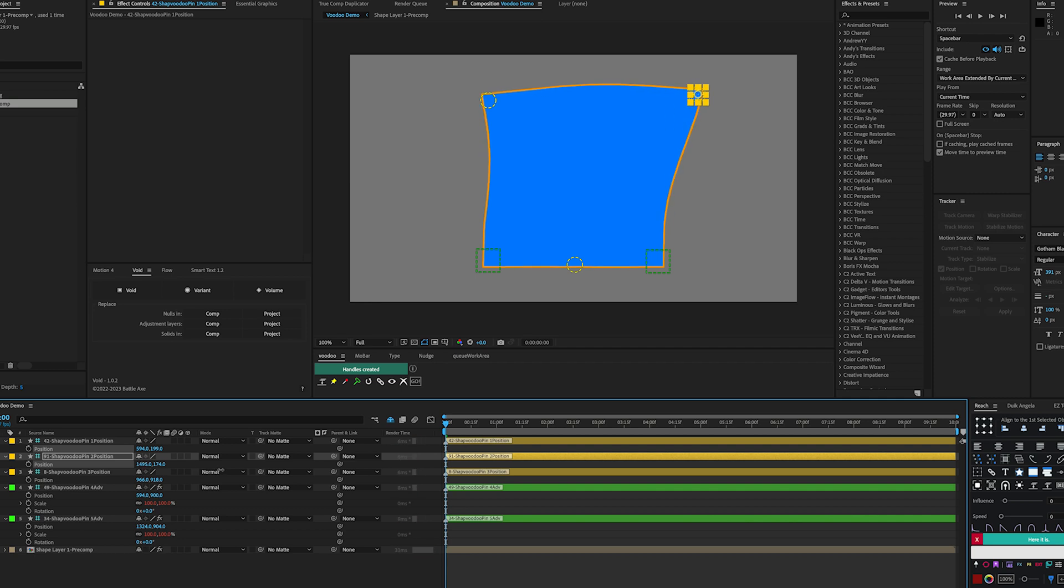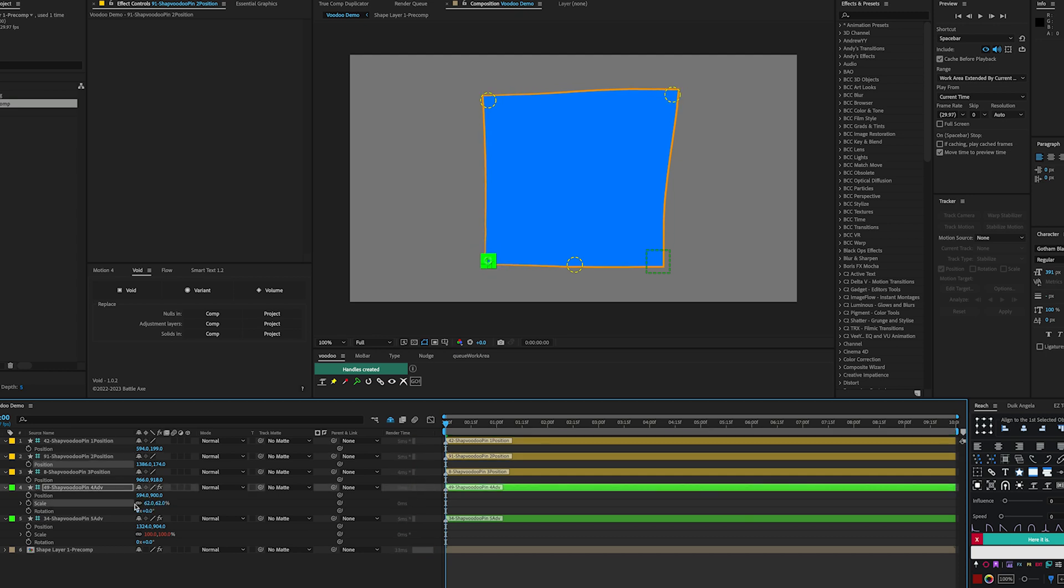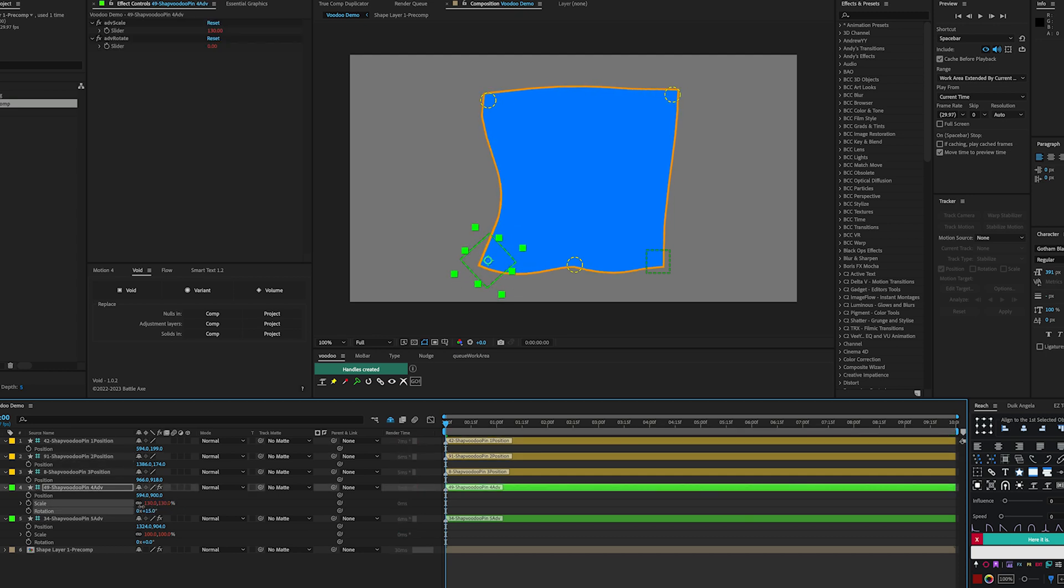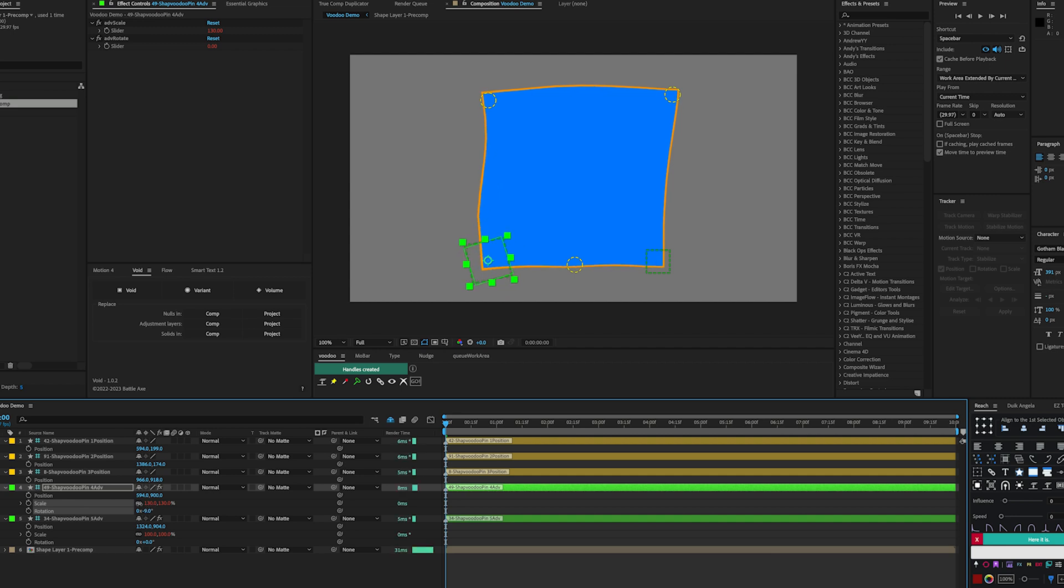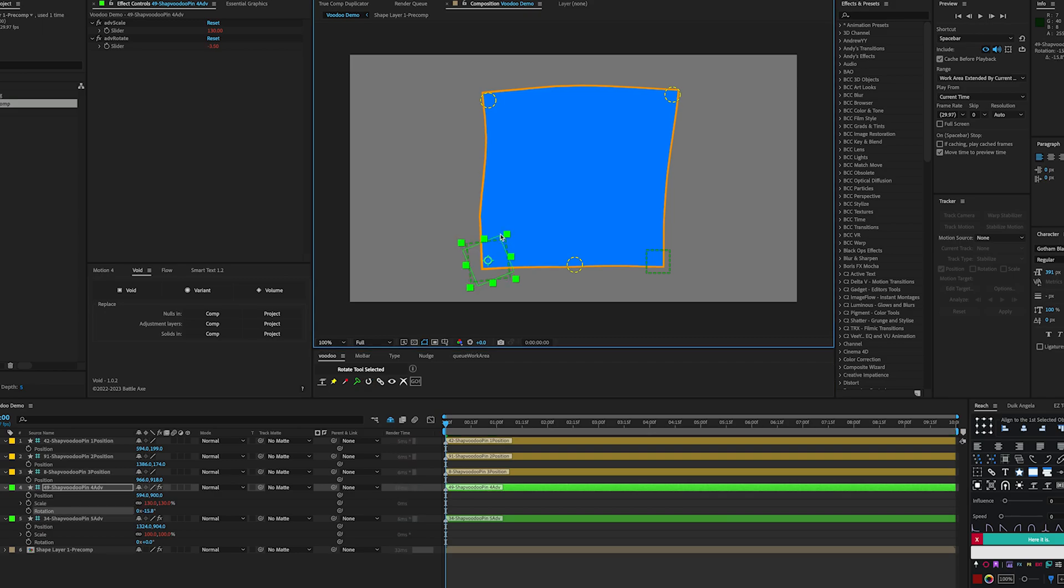With our pins set up, we can now manipulate and animate them to our liking. Since I used an Advanced Pin, I can easily adjust the Position, Rotation, and Scale in the Transform properties. I can also activate the Rotate tool with the press of a button.